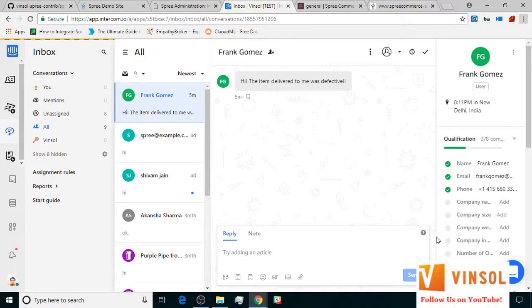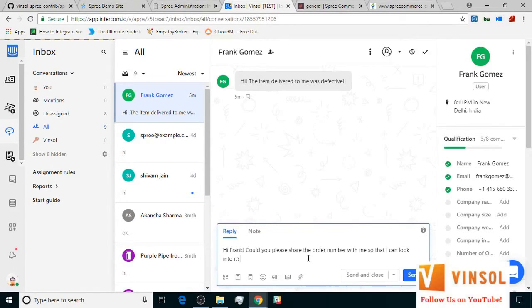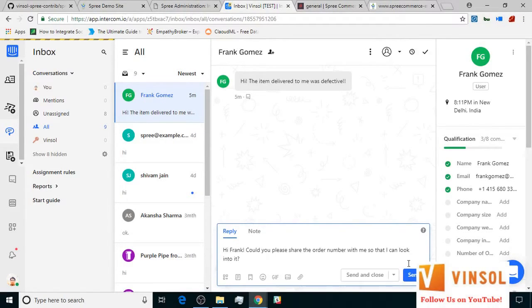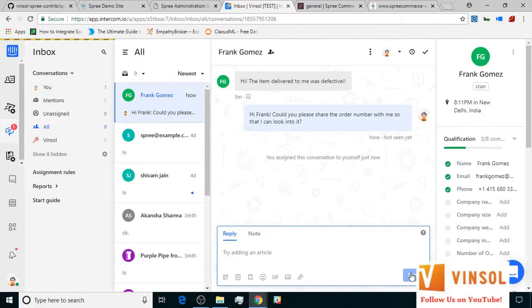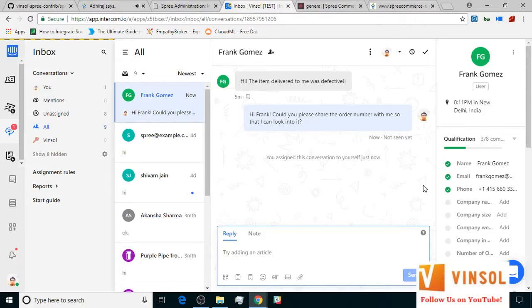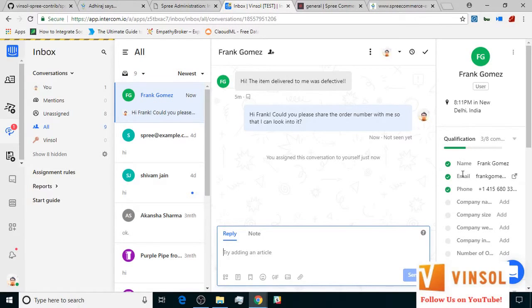At the store end, somebody looks at the distressed message and initiates a response. Now, it is pertinent to mention here that with the help of our extension, Intercom takes in some important information about the customer like name, email id, and phone number.